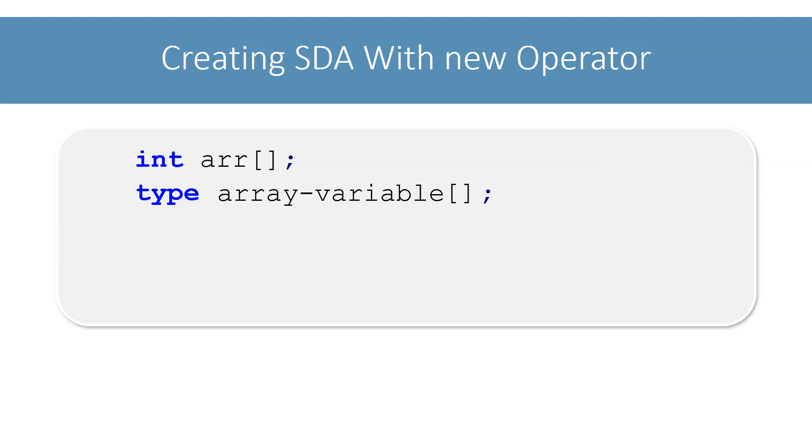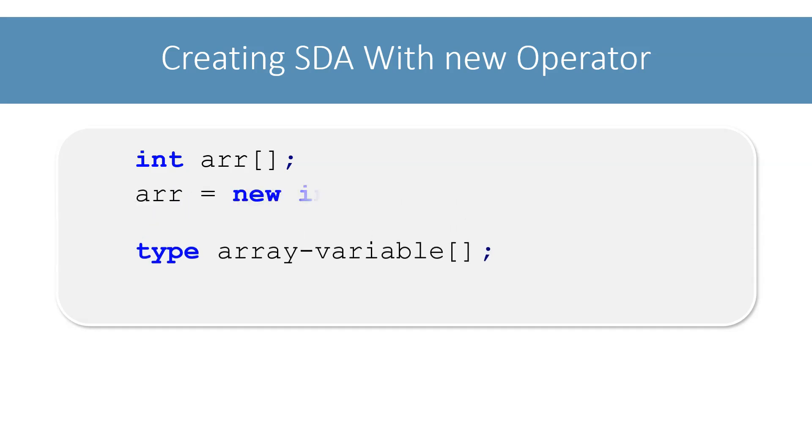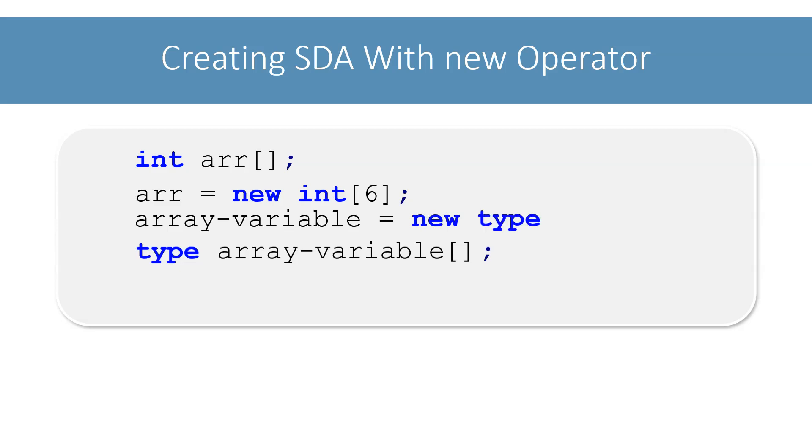After this, we use the new operator to create the array and assign it to ARR like this. The general syntax for this is: array variable, then equal to sign, followed by the new operator and the data type of the array. In this format, we need to explicitly provide the size or length of the array in square brackets, which is this last part. Finally, we end this statement with a semicolon.